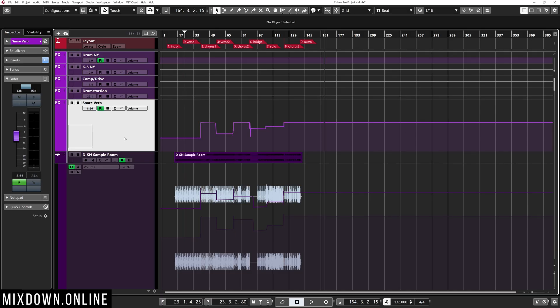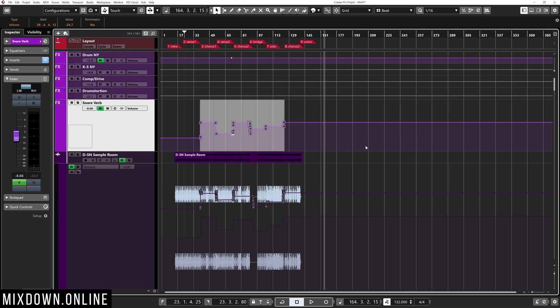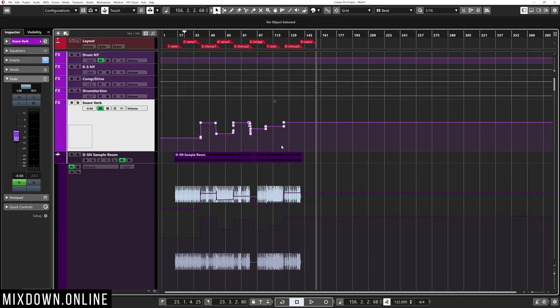So if you have Cubase Pro, check this out — this is how you can use the trim feature in Cubase Pro. I have a snare verb that has some volume automation, and let's say I want to bring down that entire channel after the automation is done. There's a bunch of other stuff you can do that I shared on my last video, so I encourage you to watch that. But if you want to use the trim feature, this is how you do it.